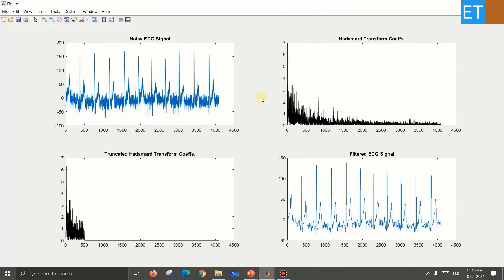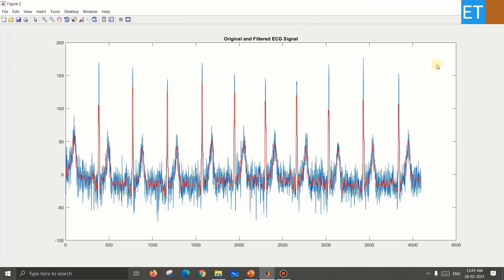Running the program in MATLAB shows: the noisy ECG signal with lots of noise, the corresponding Hadamard transform coefficients, the truncated coefficients after discarding indices 500 to 4096, and the filtered output. Comparing the two signals shows a smooth filtered version versus the noisy original. The overlapping plot — red for filtered, blue for noisy — gives a clear idea of how effectively the Walsh-Hadamard transform achieves signal filtering and smoothing.